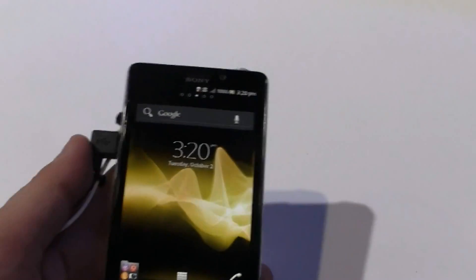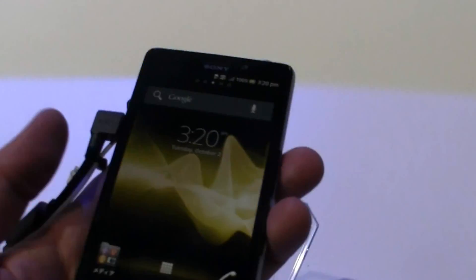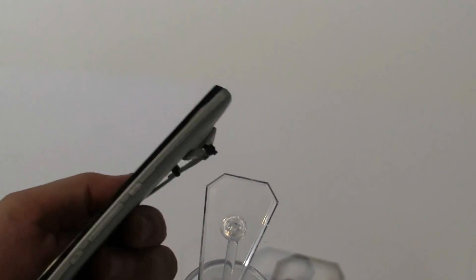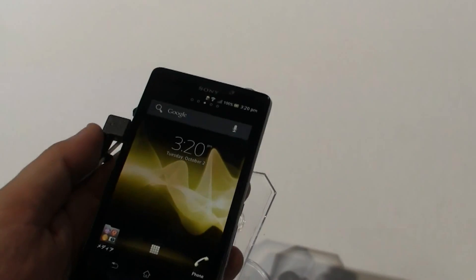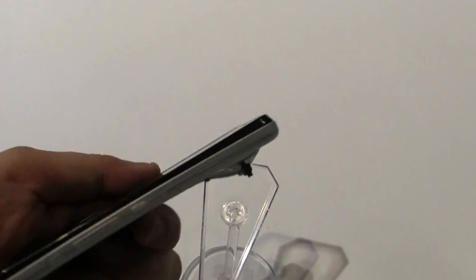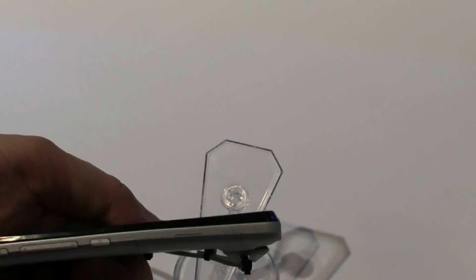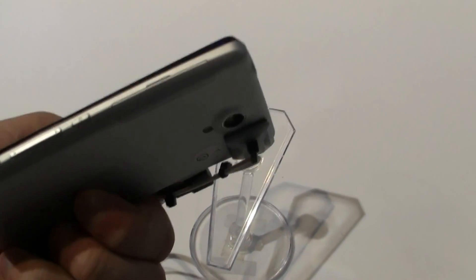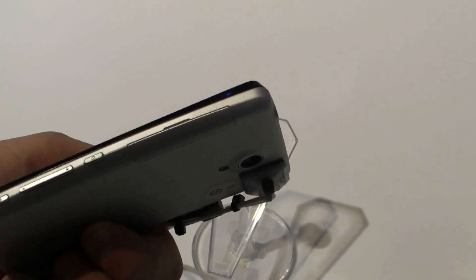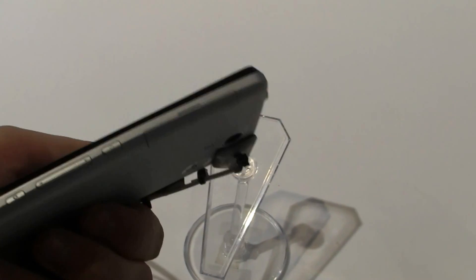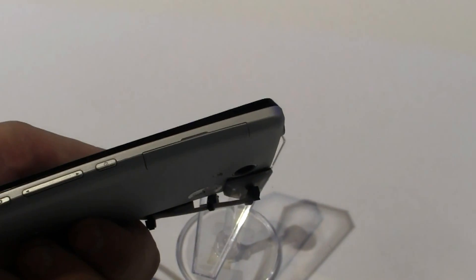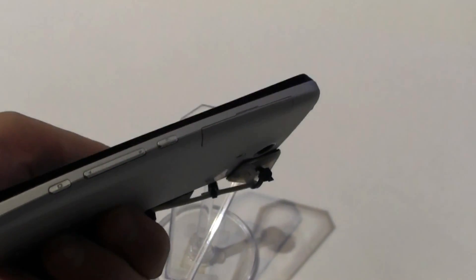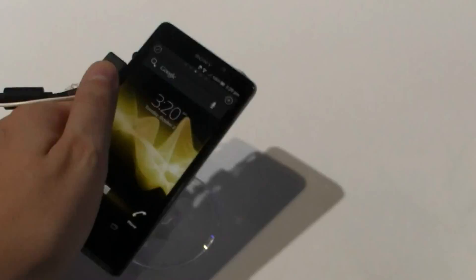Let's take a quick look at this 139 gram device. It's only 9.4 mm thin. Over here on this side, you can see the power button, volume control, and camera button.